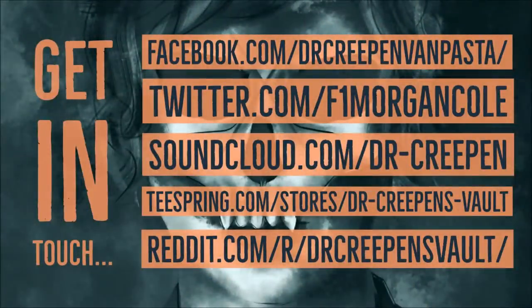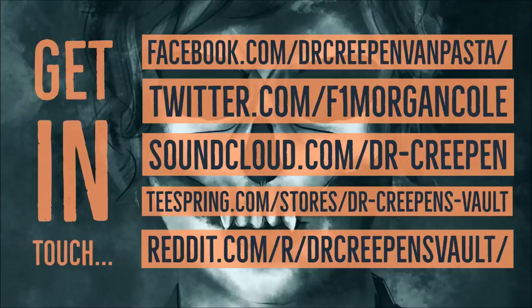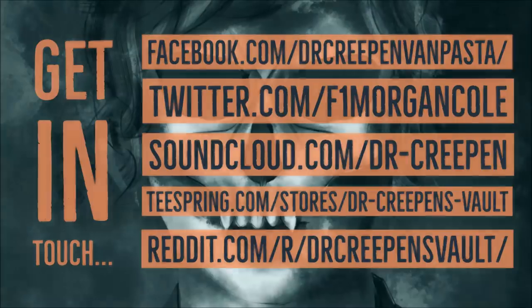Thank you so much for choosing to spend your time listening to me. Now if you enjoyed the Doctor Creepen experience, then come find me on Facebook, come chat with me on Twitter, listen to the background music and download it if you like on SoundCloud, drop by the store and pick up a t-shirt. And importantly, if you've got a story you'd like me to read, send it to Dr. Creepen's Vault, the subreddit I set up so that I could read your stories. Now looking forward to seeing you all again real soon, so come check me out.